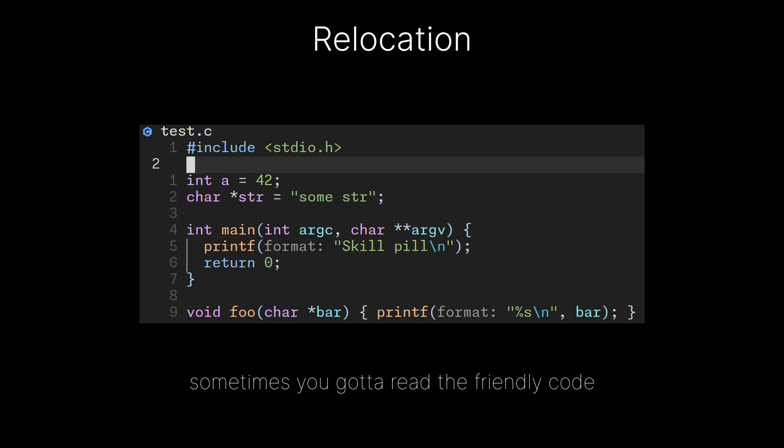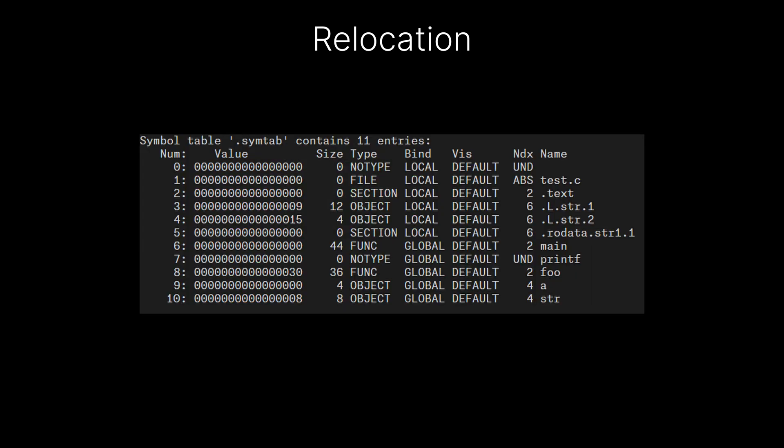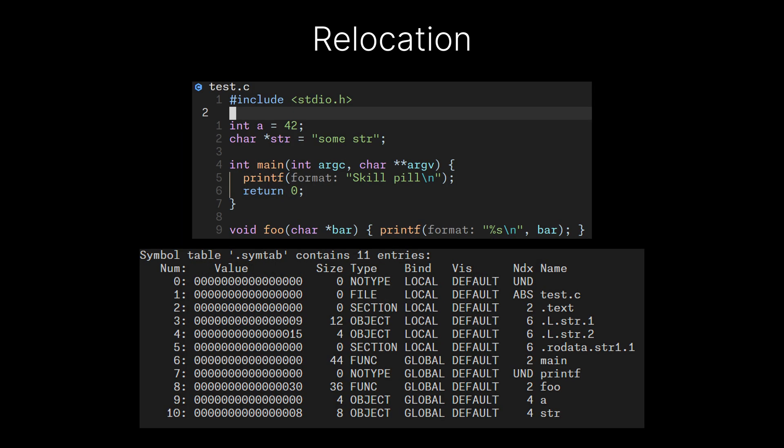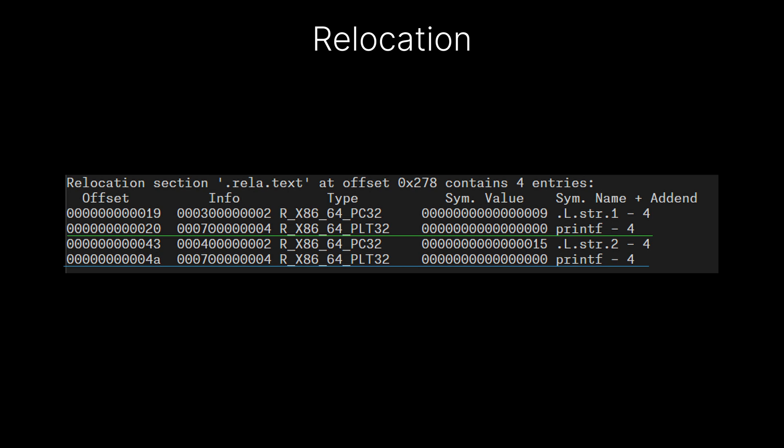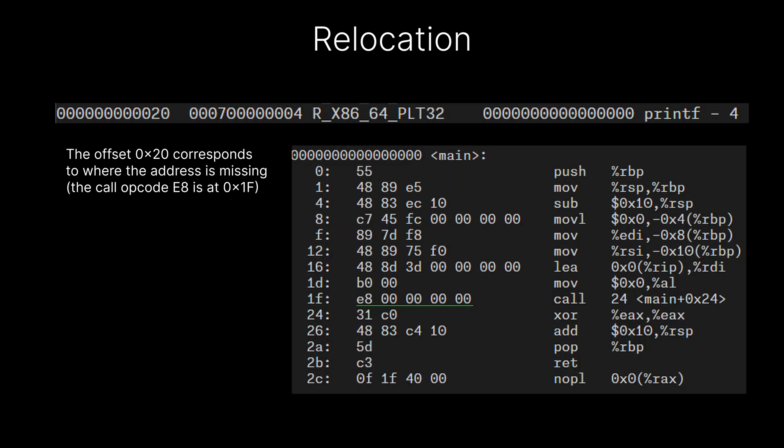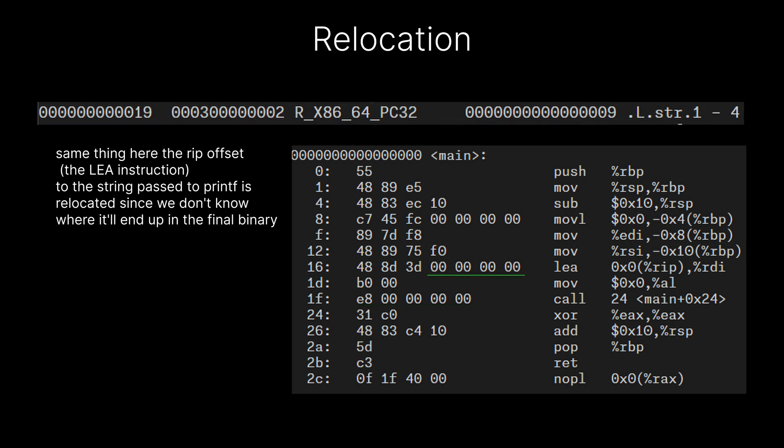In our example code, we can see that all four symbols declared - a, stir, main, and foo - appear in the symbols table. And since we have used printf in main and foo, if we take a peek at the assembly, we can see that in both functions, the call to printf was replaced by the E8 opcode for the call instruction. But the address is 0. In the relocation table, we can see two entries that describe the substitution to do in order to link printf with our code. The offsets described in the relocation entries match to where the address is missing. The same relocation technique is also used for the address of the strings we passed as arguments to printf.